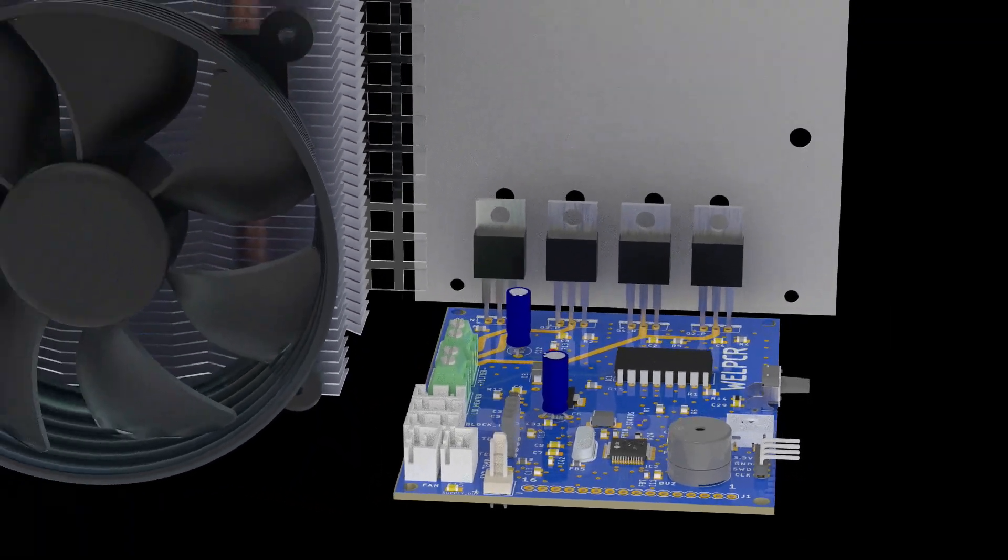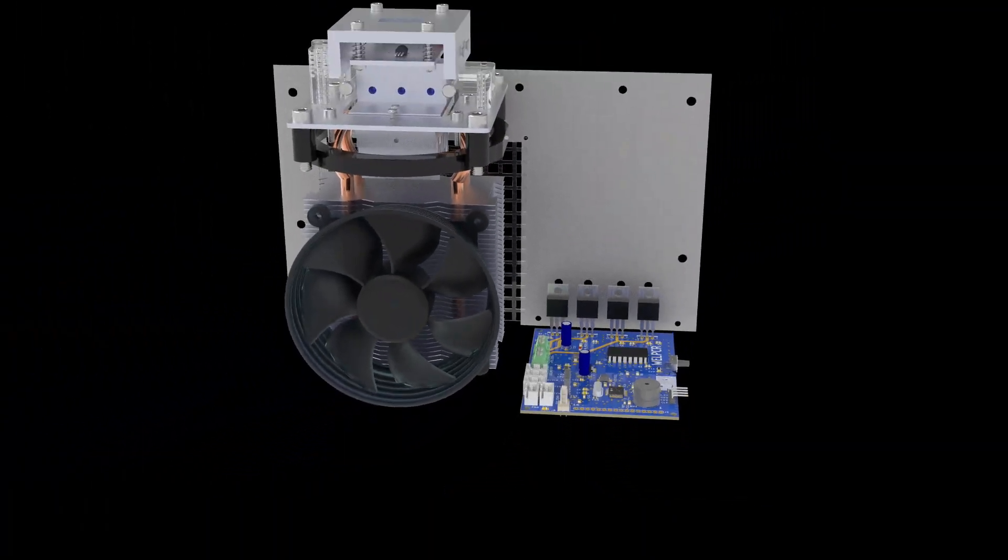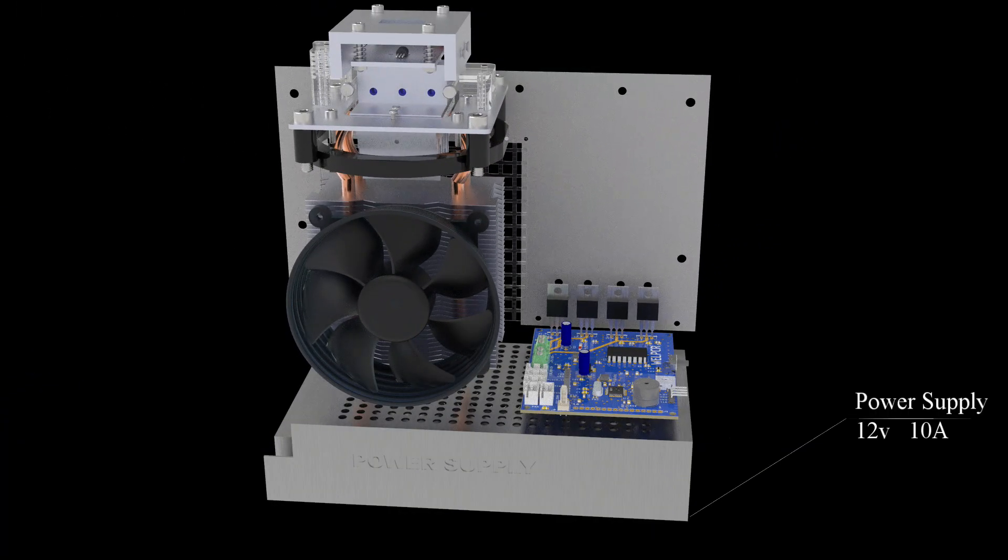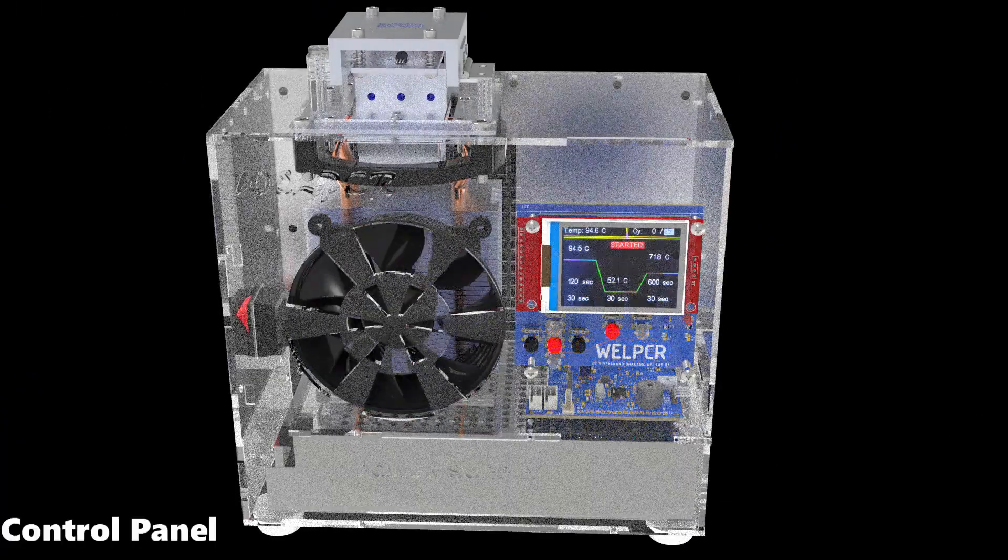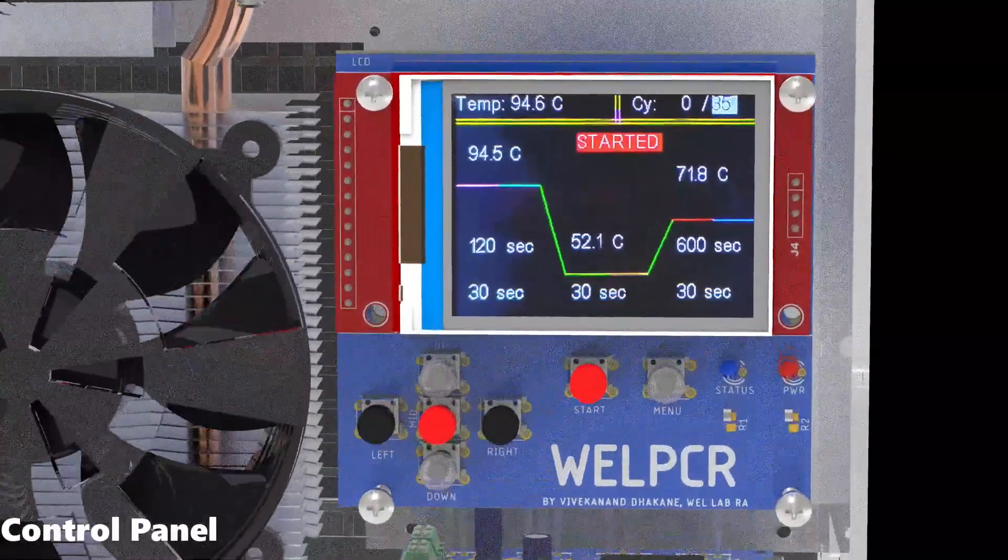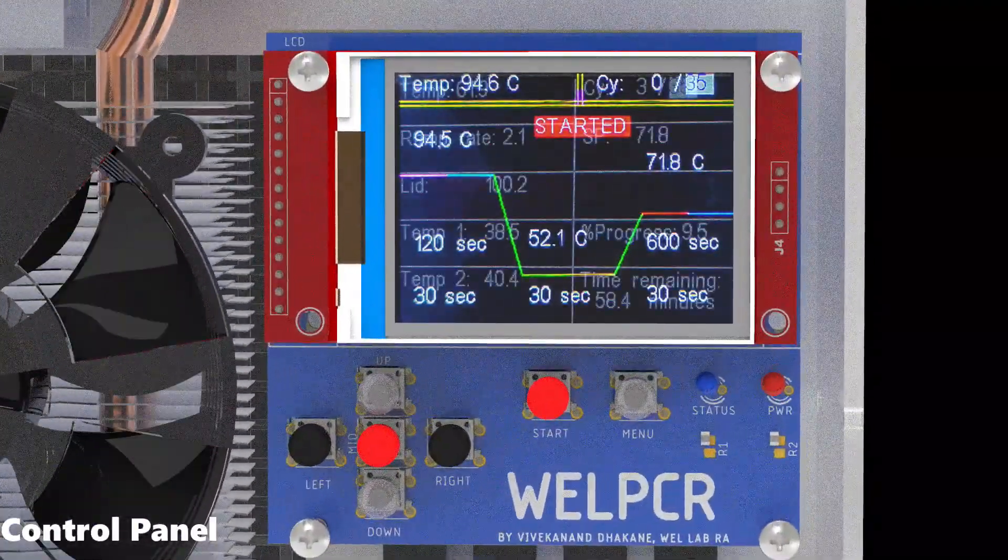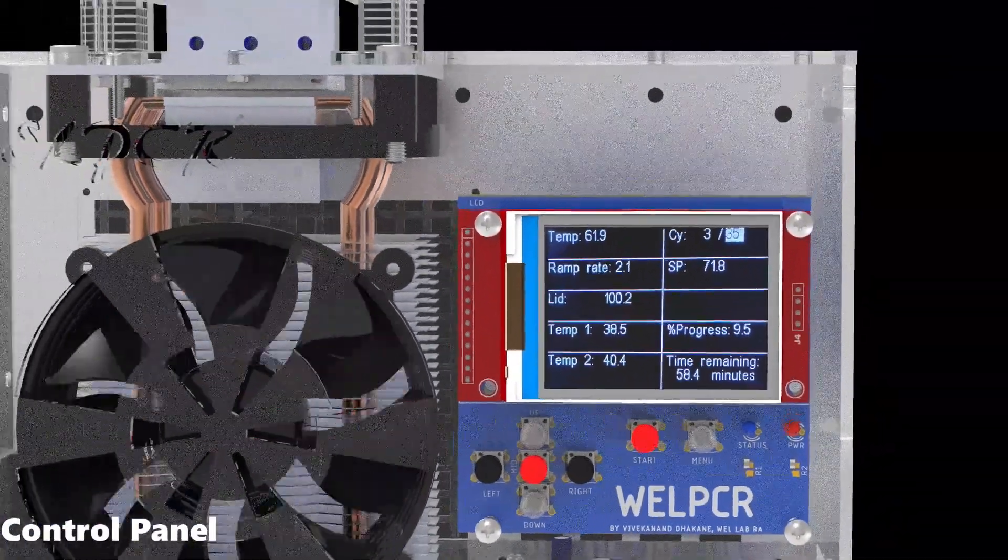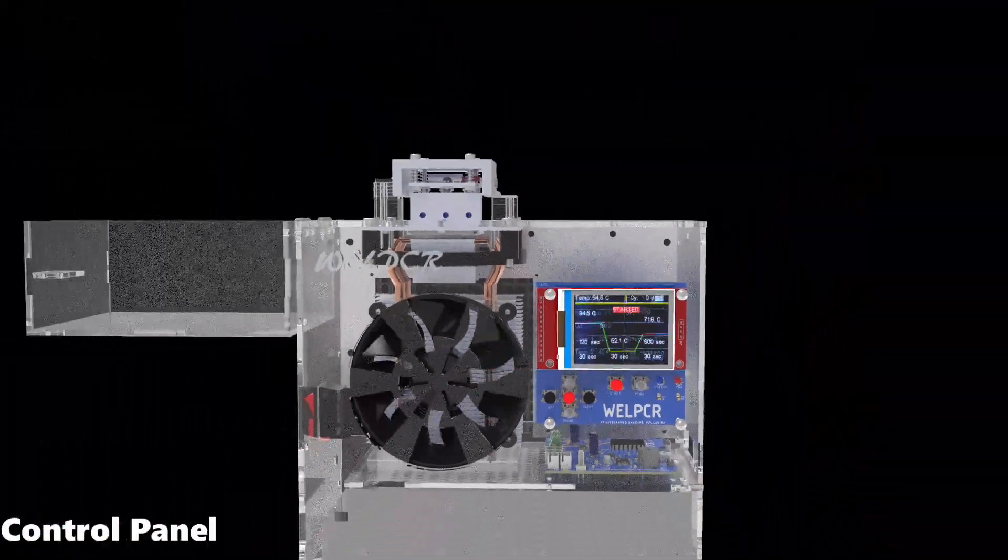This whole system is powered by a 12-volt 10-ampere power supply. This is the front panel with a display and keys to configure the set points of the PCR reaction.